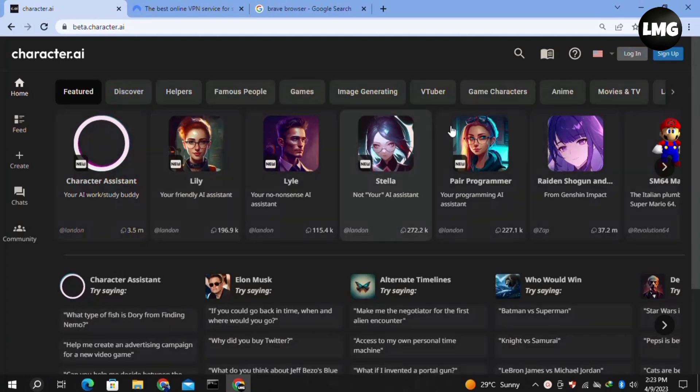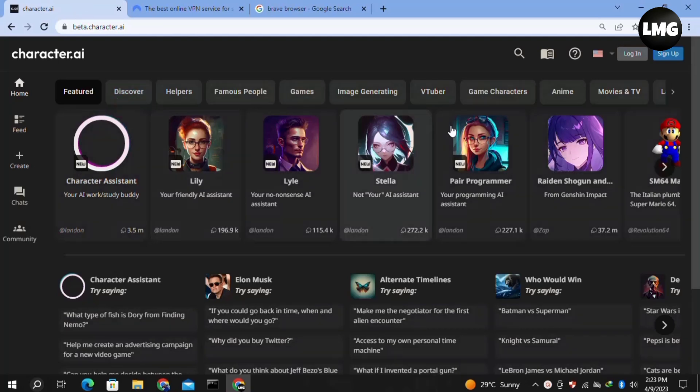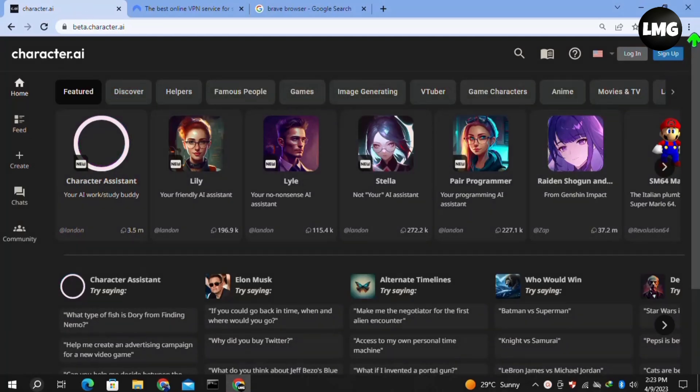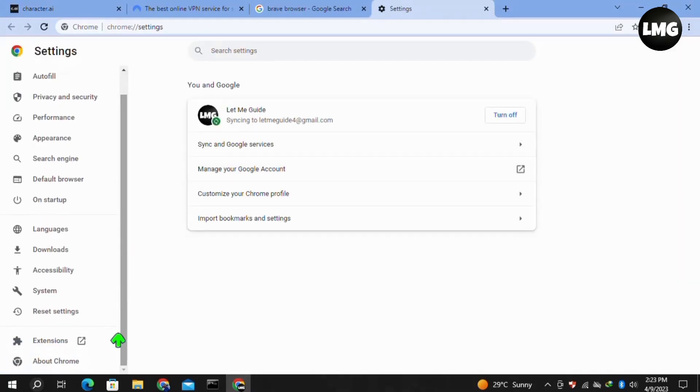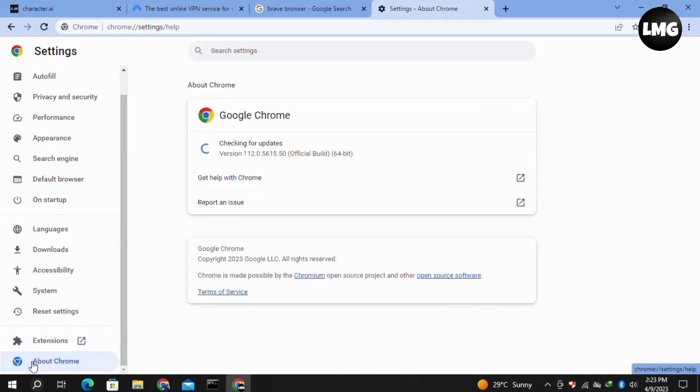Now moving to our second most effective method: you just need to clear your browsing data. For this, you have to click on the three dots at the top right corner, then click on Settings. Here in the Settings, click on About Chrome in the left menu.